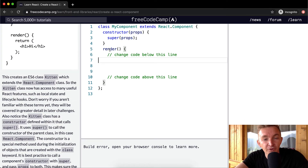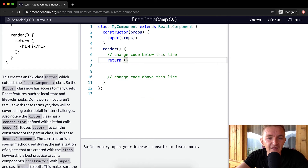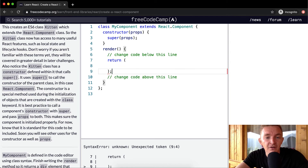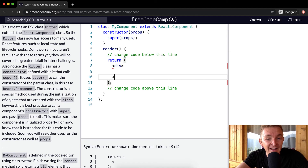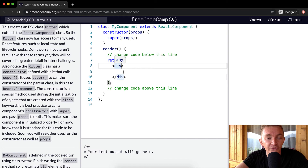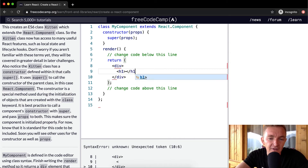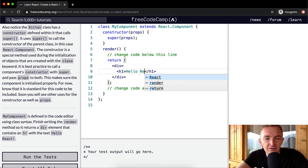Within the render function we need to say return, because otherwise nothing is going to happen — the code will run but nothing will be returned. Inside our return statement we write JSX: a div element, because we need to return a single div element, and within that div we write an h1 element. Inside the h1 we write 'Hello React' with an exclamation point.